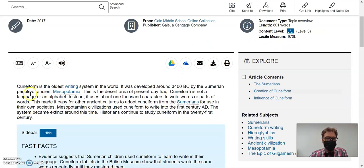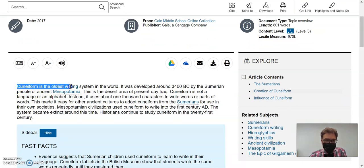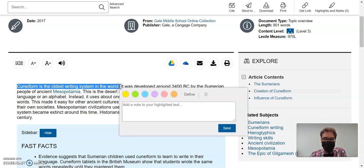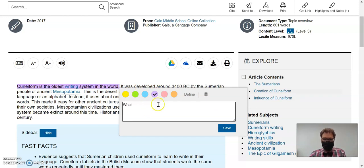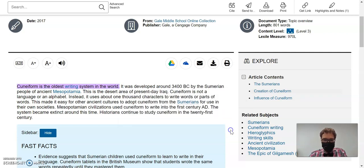So the first sentence here, cuneiform is the oldest writing system in the world. That's going to be a detail about what, and what is purple. So do that, say what, and save.